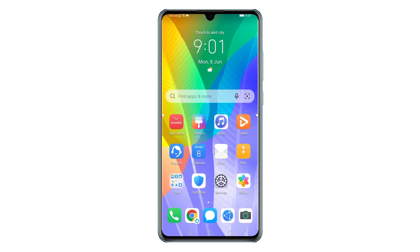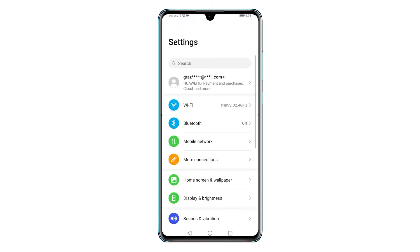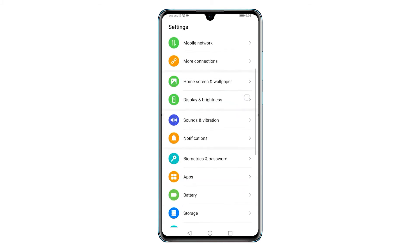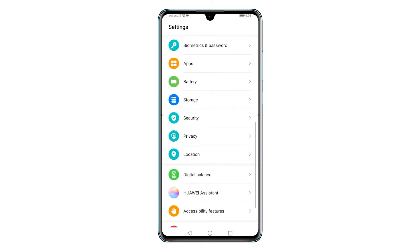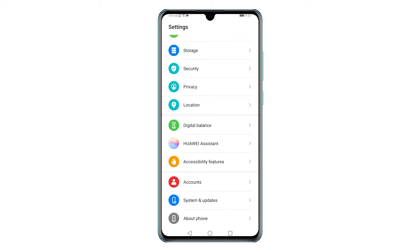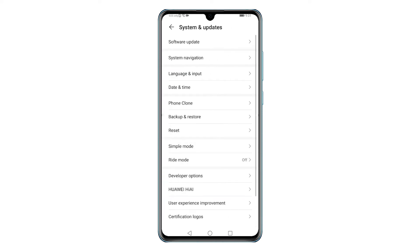Tap the Settings icon from the home screen to get started. Doing so will let you access the main settings menu of the phone. On the settings menu, you will see a long list of features and main settings — scroll down to view more items. When you reach the bottom section, tap System and Updates.